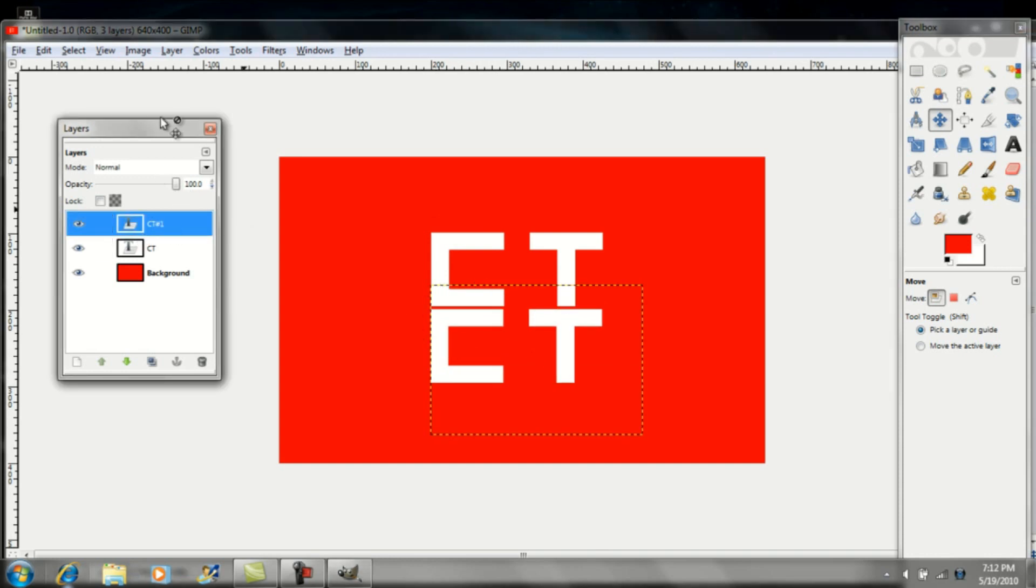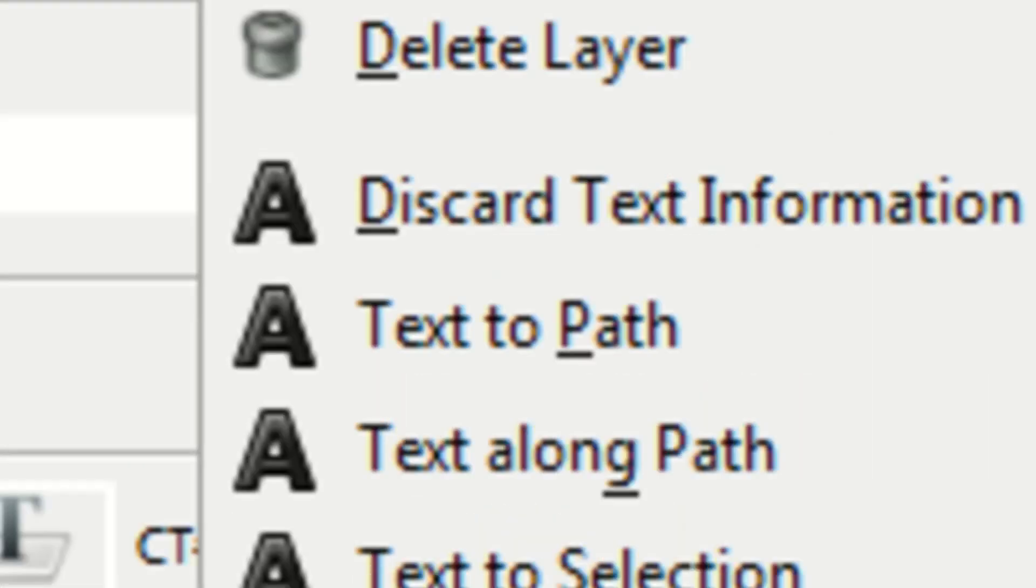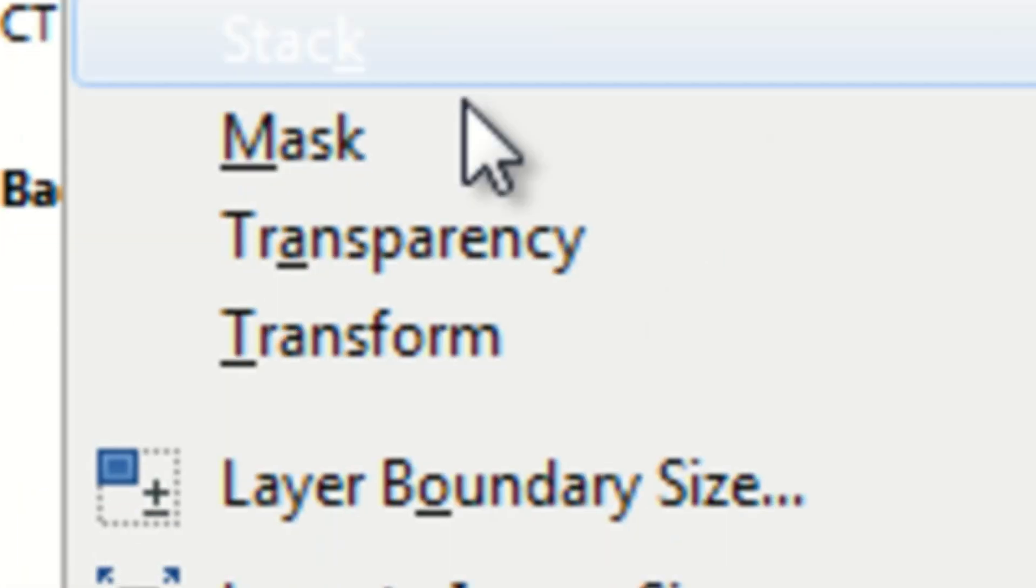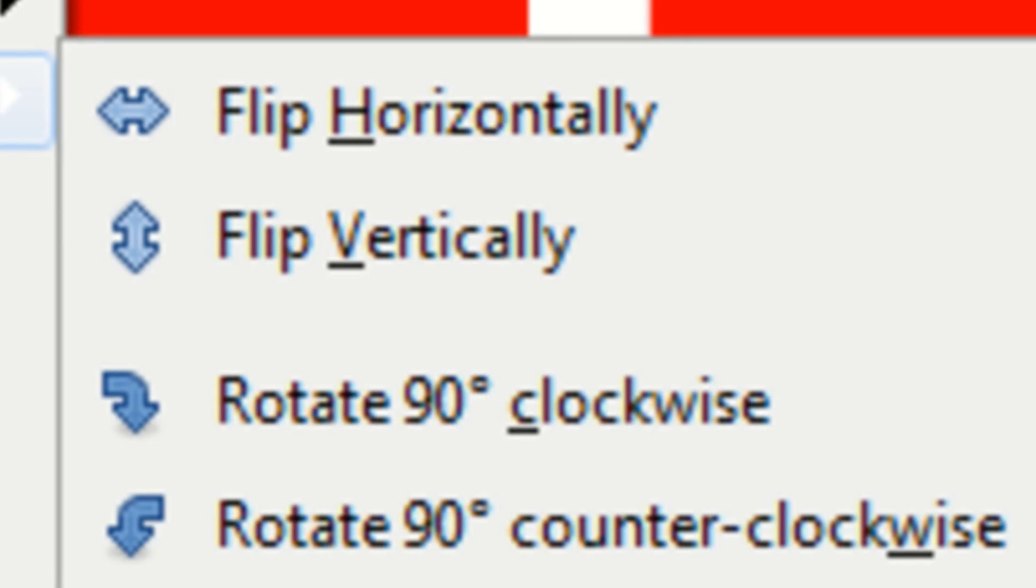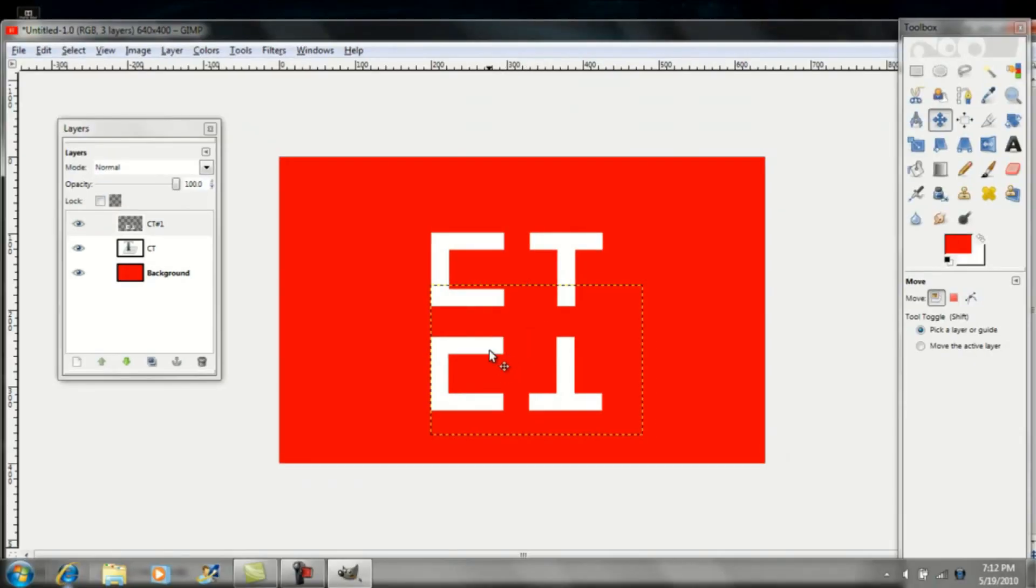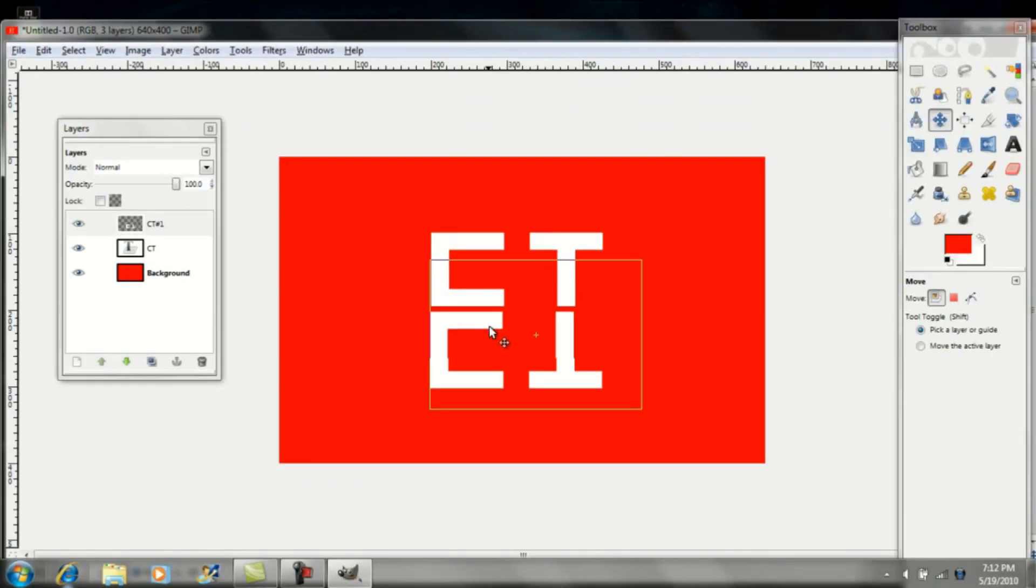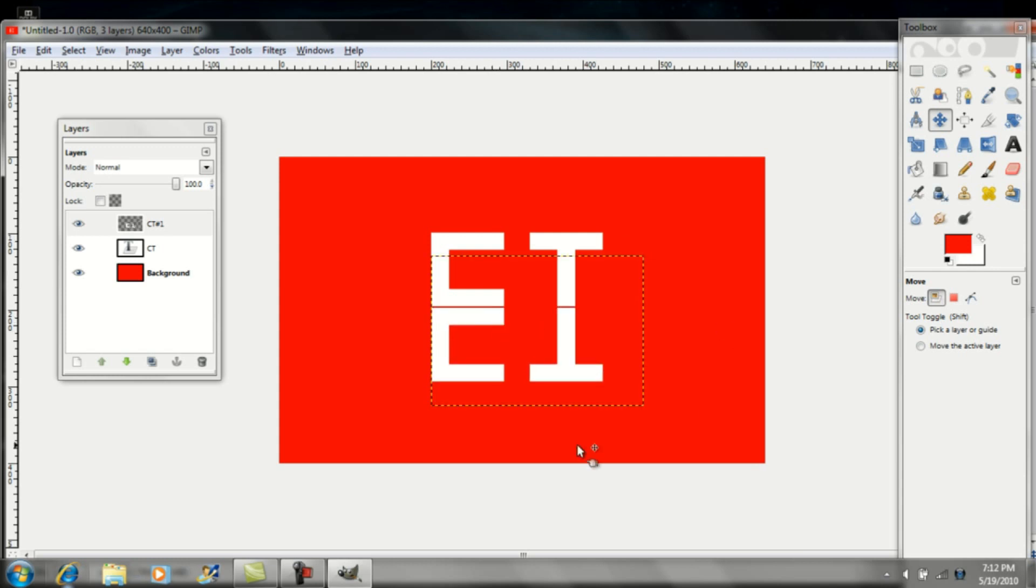Once you've done that, go up to Layer and click Transform, Flip Vertically. This should flip over your second layer of text. Just move it somewhat beneath the original text so it'll look like a reflection.